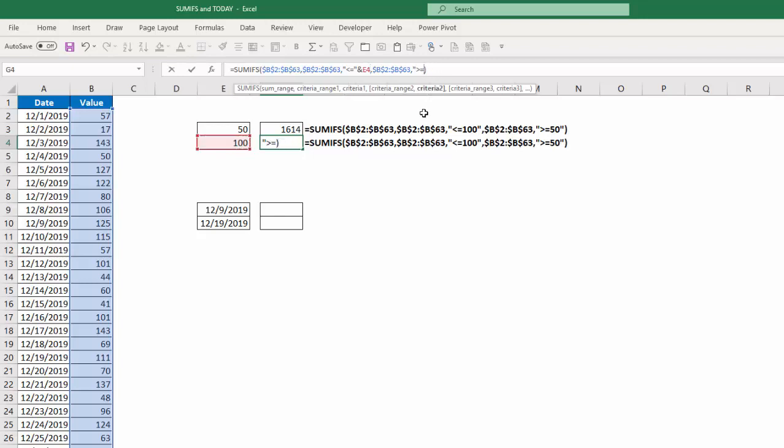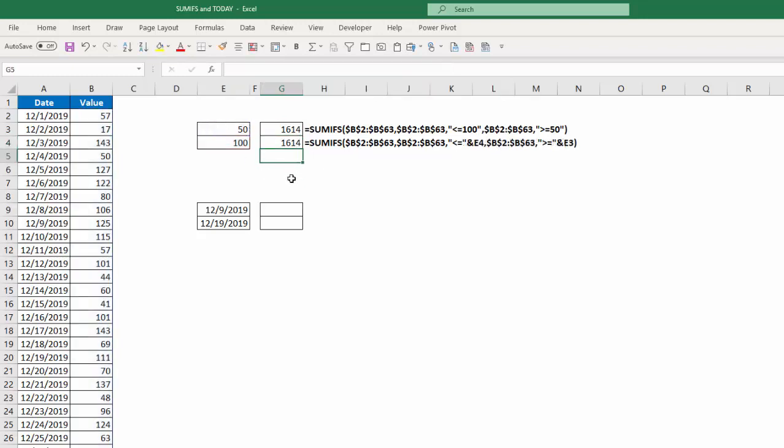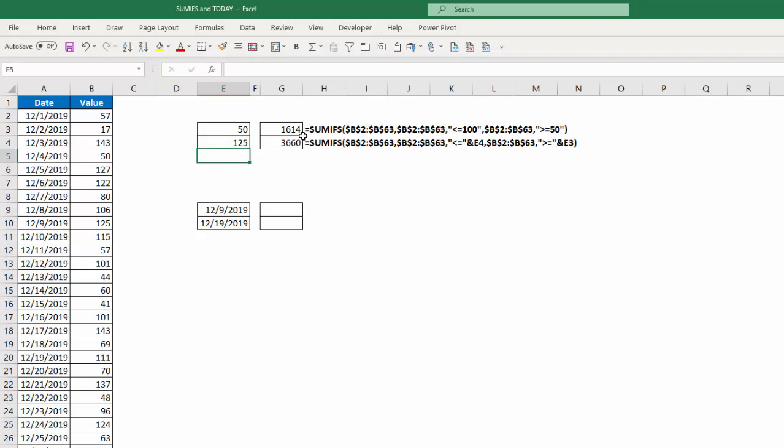Same thing here. I'm going to put double quotes there, the ampersand sign, and then reference these values, or the values in cell E3, hit enter, and now I get the exact same result. But now I've made it dynamic. So if I want to change this to 125, it will automatically update. I'm just going to change that back.